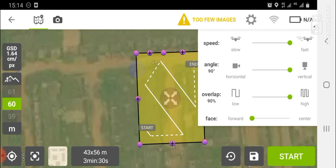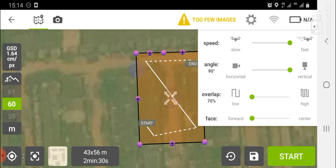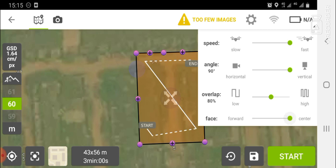The overlap setting defines both your front and side overlap for the images to be captured. I'm going to set this to 80%. The 'Face' setting tells the drone where to start the flight from. It is advised to put the face in the 'Forward' option, so I'll leave it as forward.